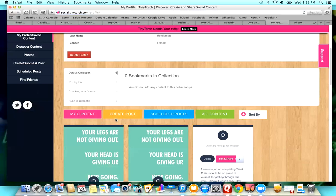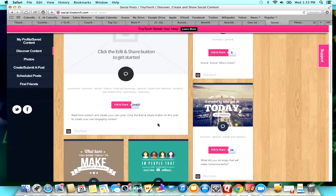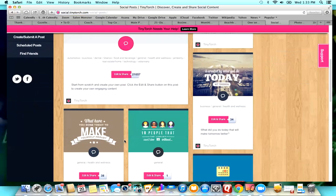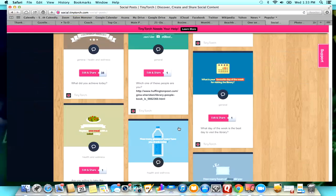There is also a spot for, I believe it's this one, all content. Yes. So this is really cool. So if you go to all content, you can find photos and content that other people have posted.